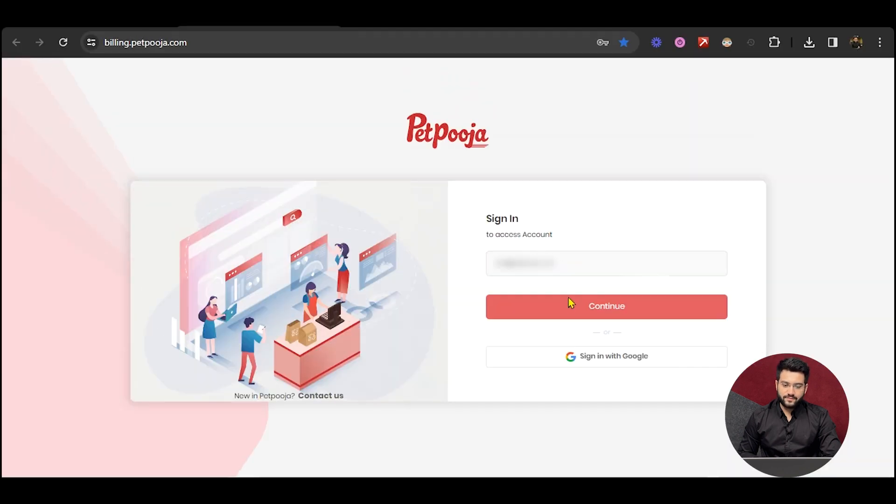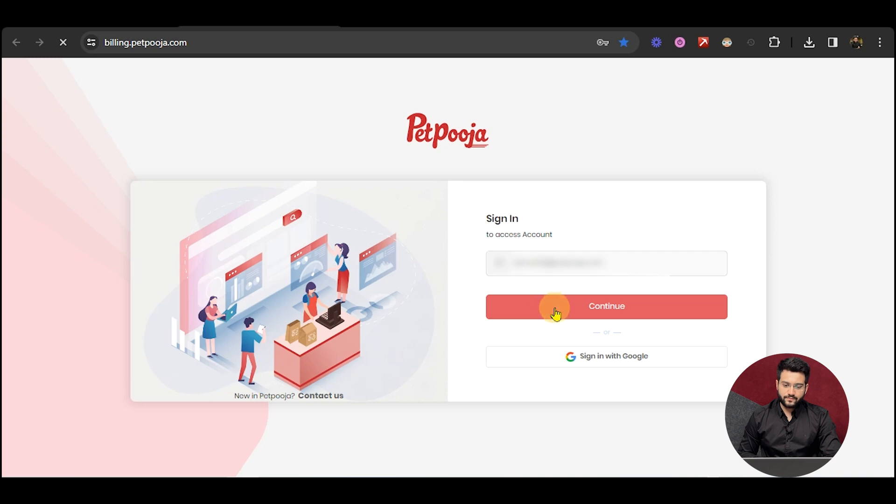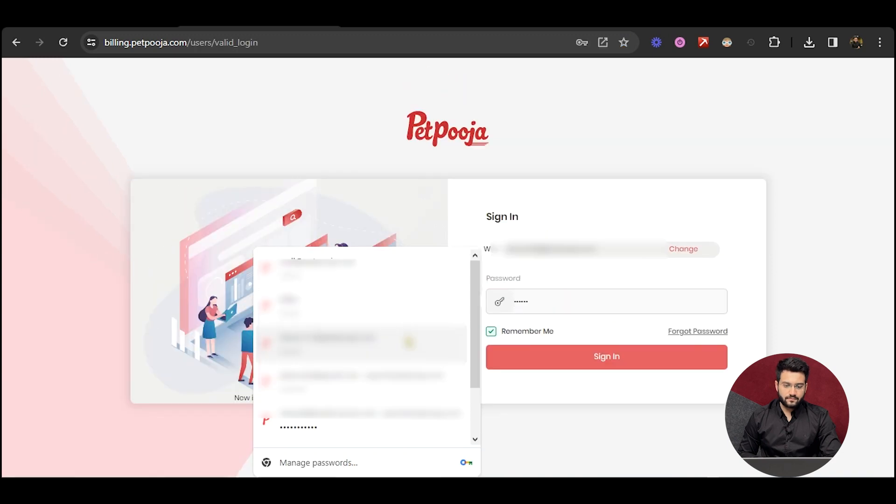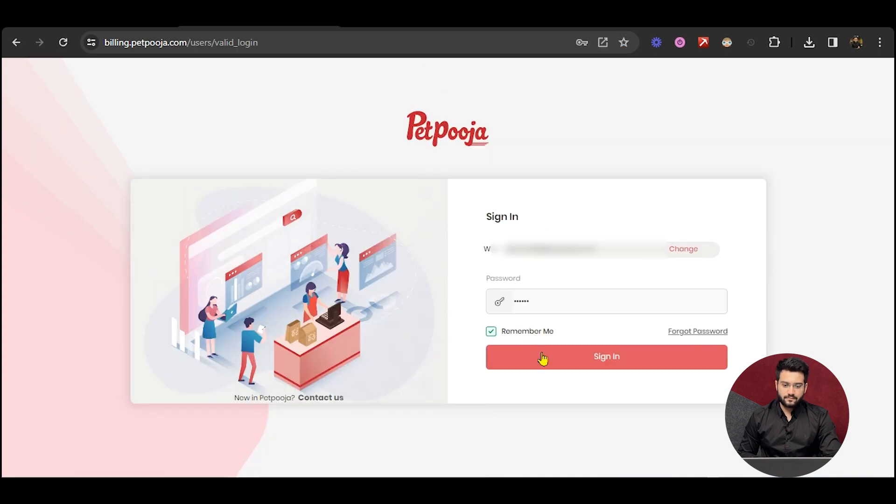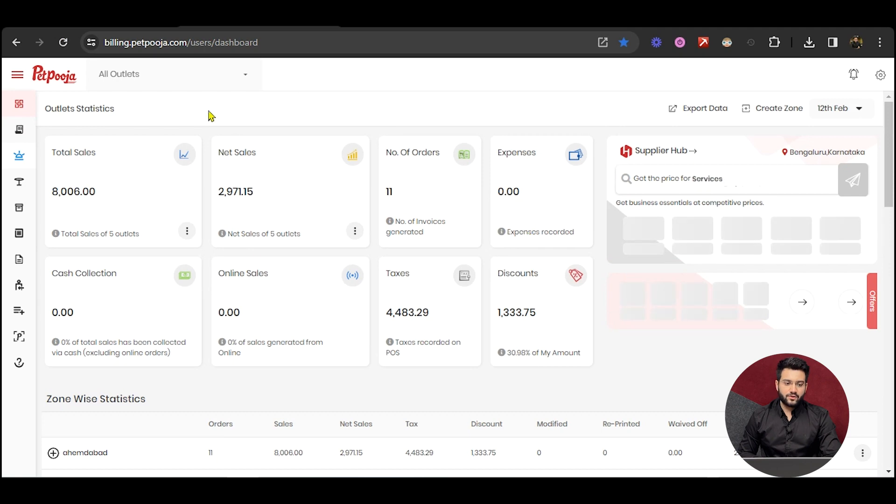When you click on this URL, you can log in with the user IDs provided to you. Once you log in, you'll be greeted with a screen like so.